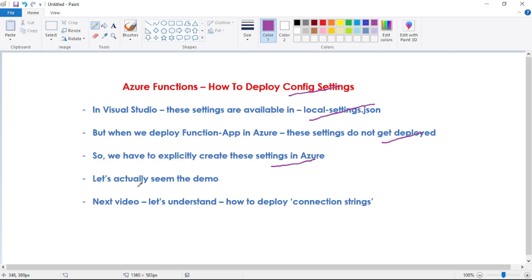Let's actually see the demo. And then in our next video, let's understand how we can deploy connection strings in Azure portal. Connection strings are also present in the local.settings.json file only, but they also do not get deployed when we deploy our function app in Azure portal.